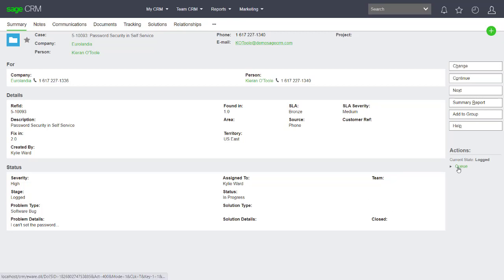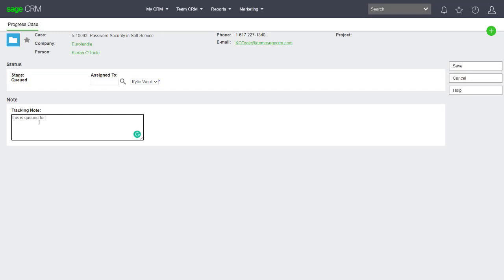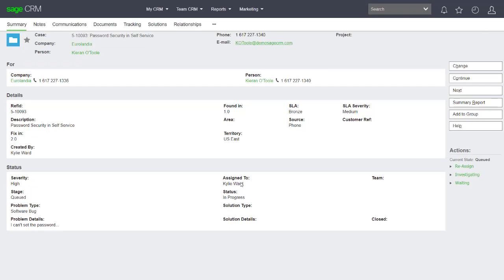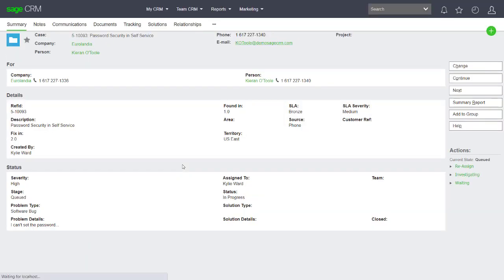Here I'm going to process this. I'm starting to process it by entering tracking information, so this is queued for investigation. I could have reassigned it at this moment but I'm leaving it still here for Kylie Ward. Anything we're putting into the tracking information is being entered and kept as we go through.